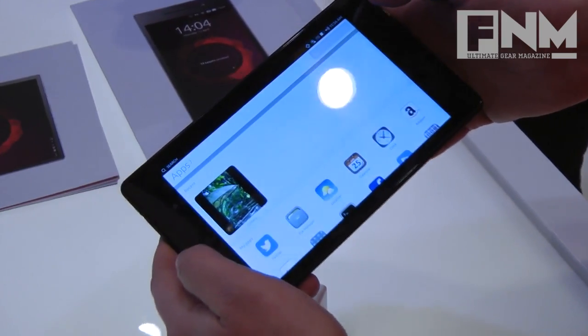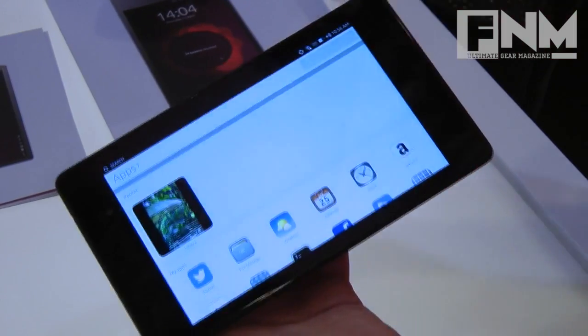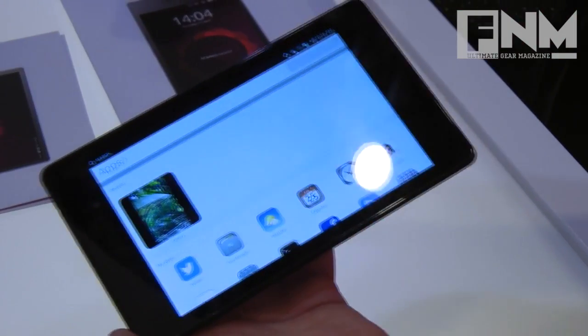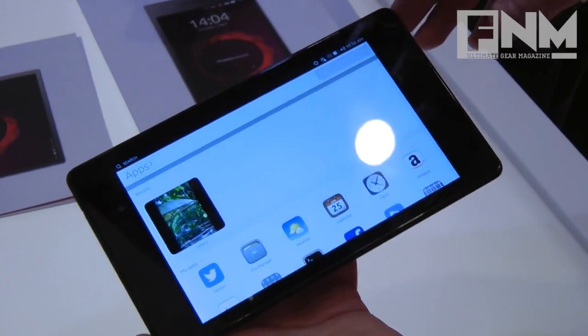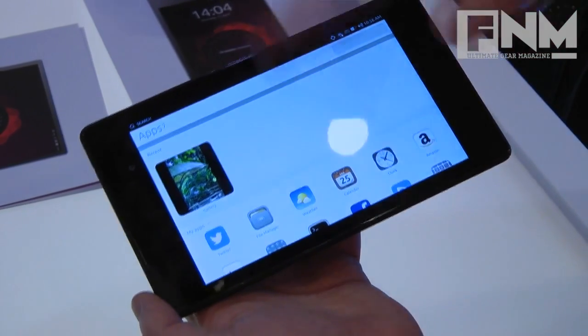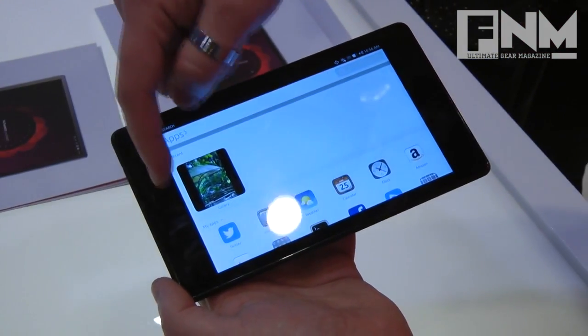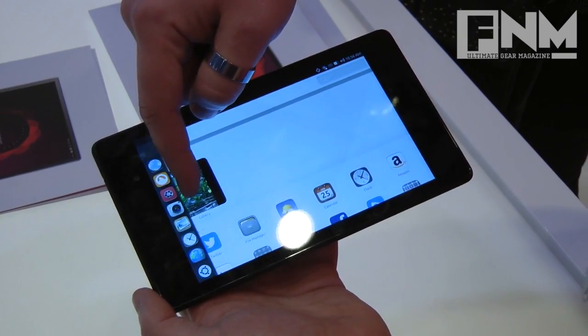Then you unlock the device. And the thing to notice about Ubuntu is there's no need for navigation buttons. It's all done on a flat surface.